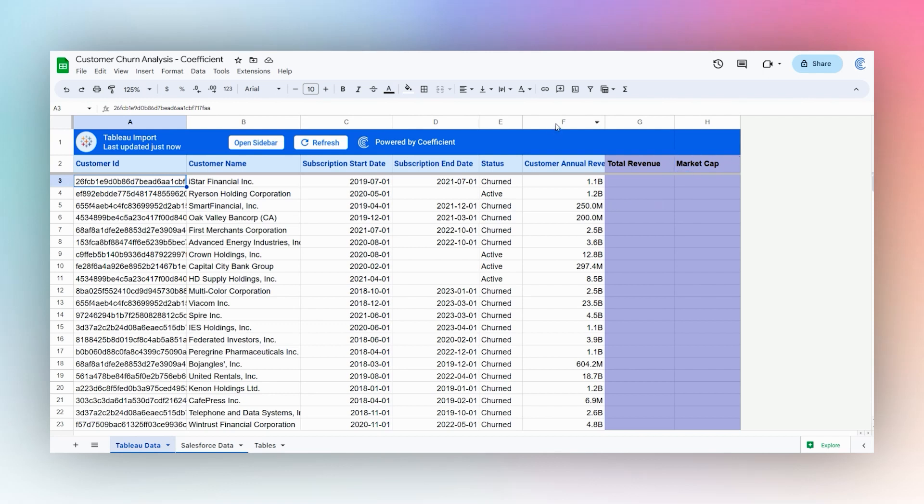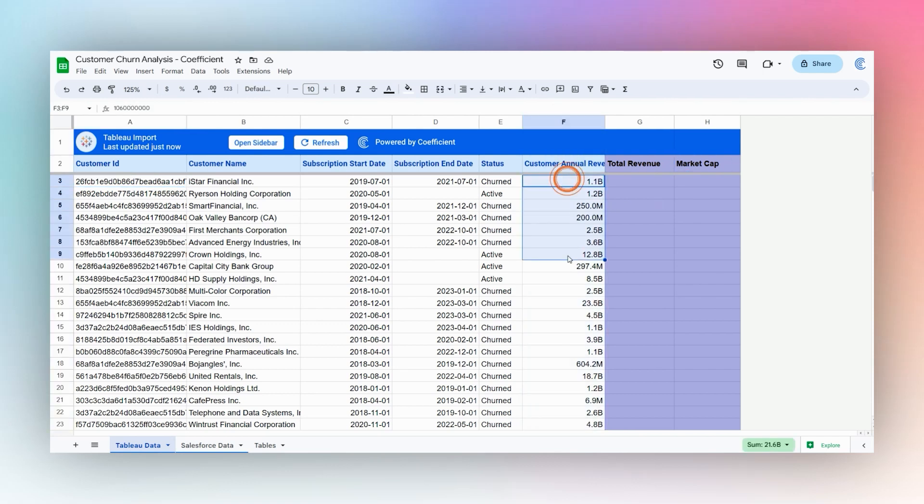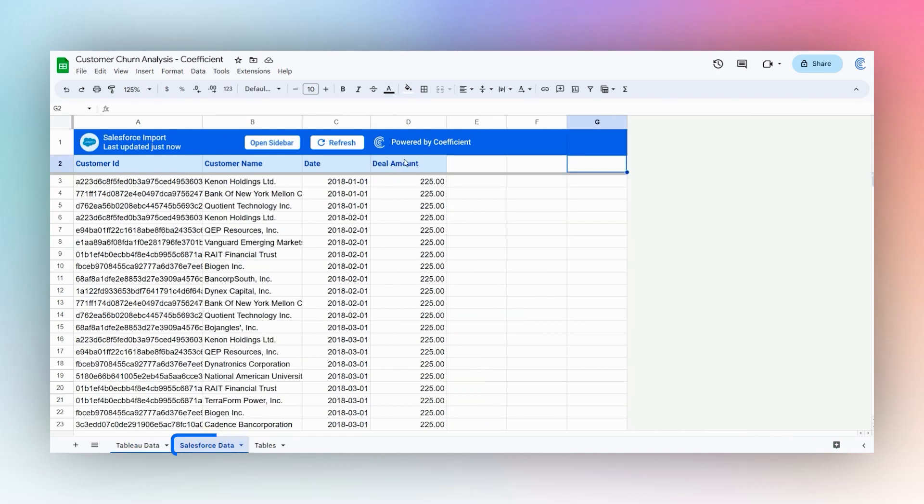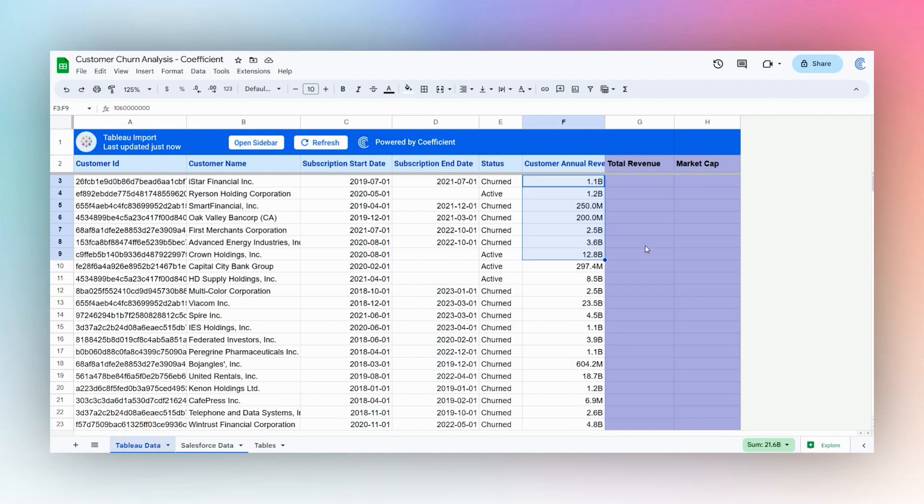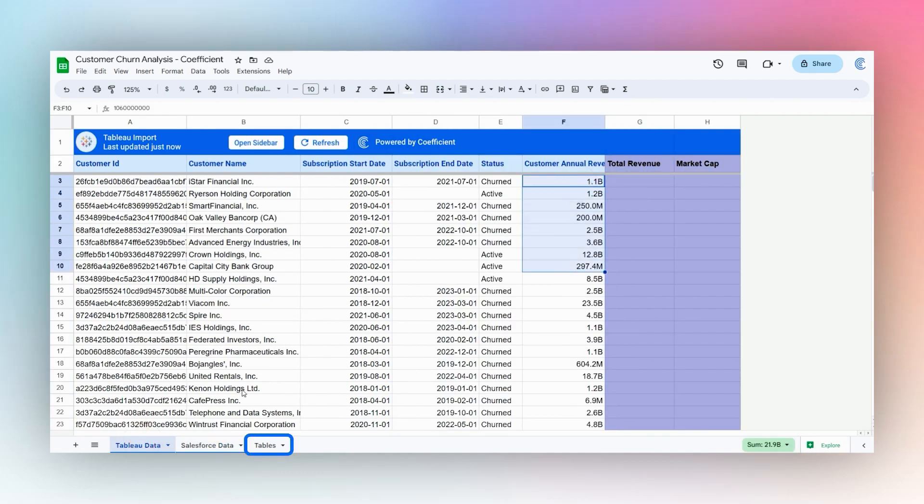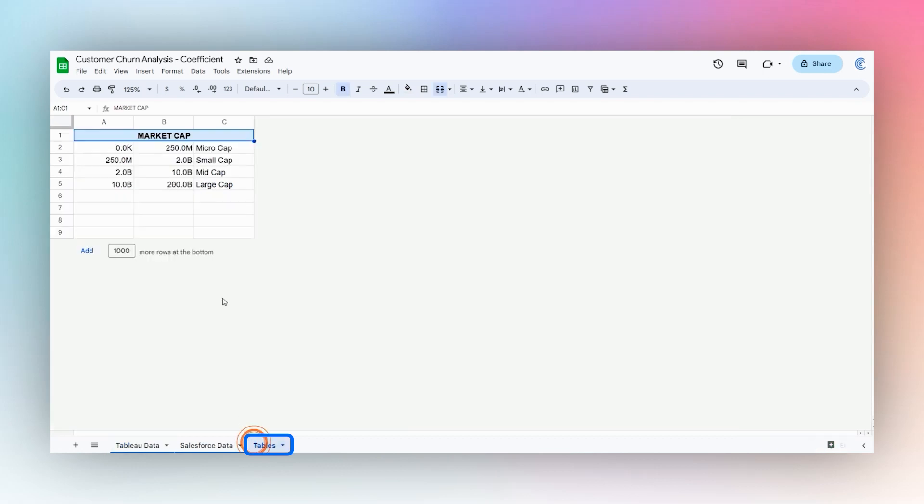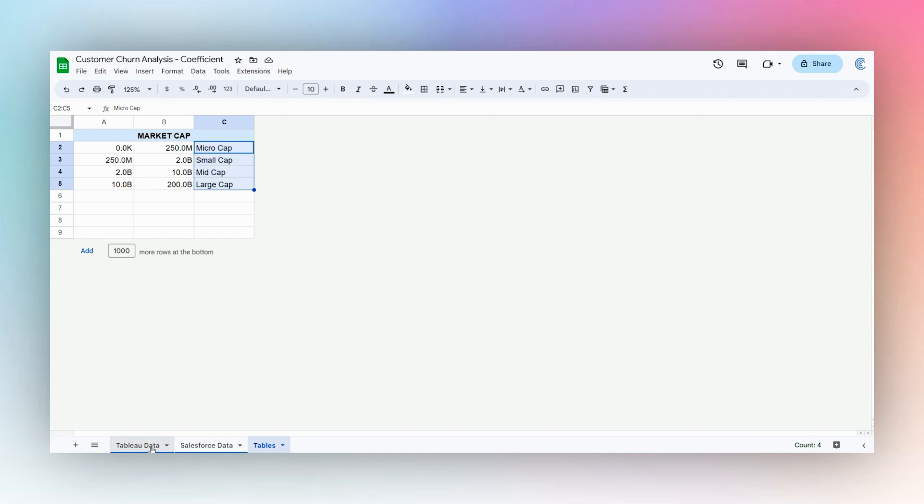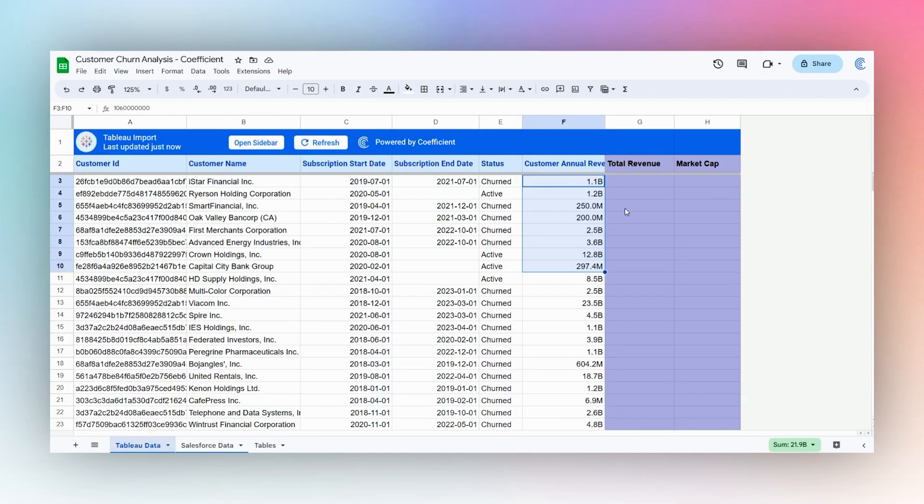We have the customer annual revenue here for their companies, and from our Salesforce data we have our deal amounts for each transaction. So we can sum up our total revenue there, and then from here we have a quick table to break down into our apps and look up from there to find those results.